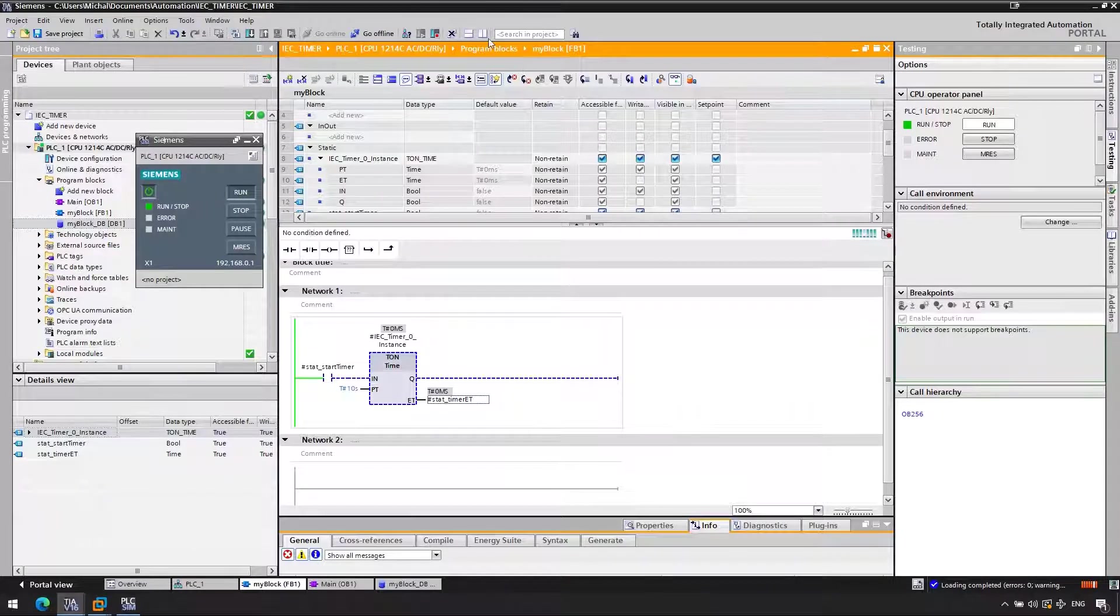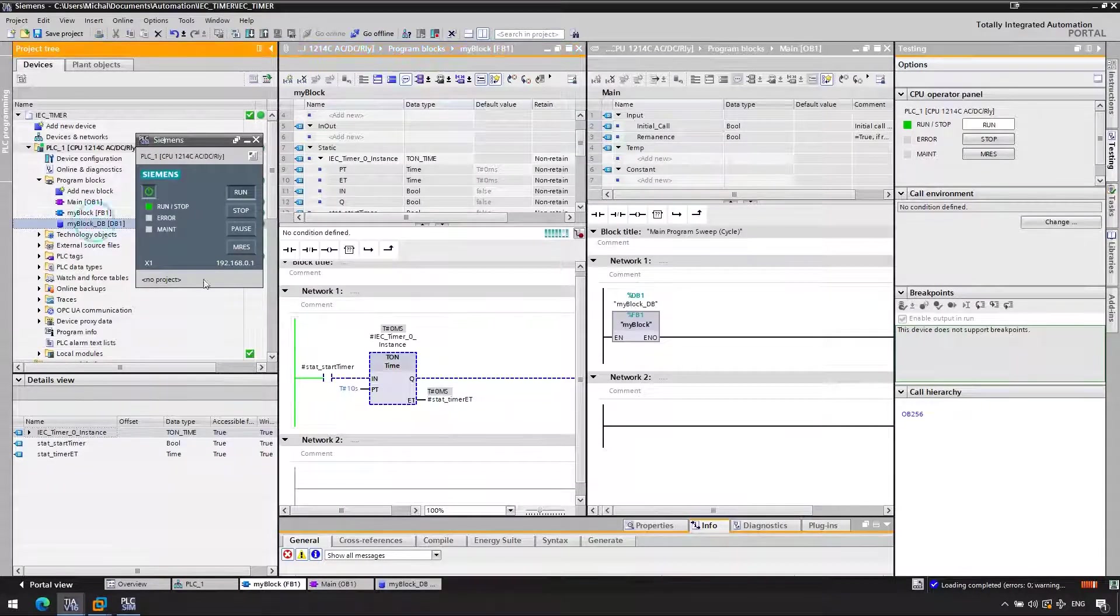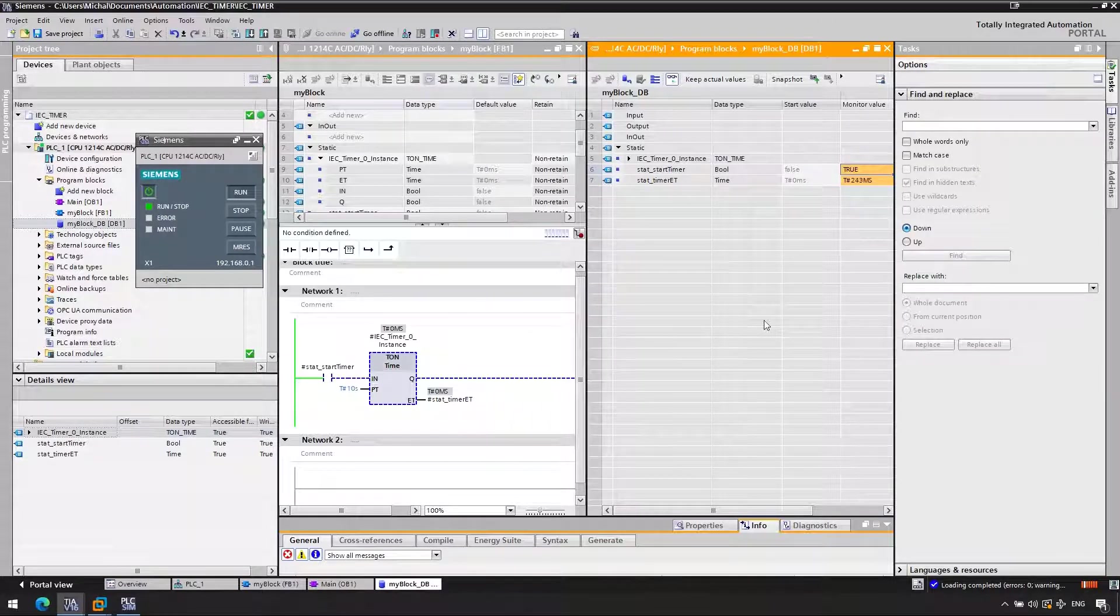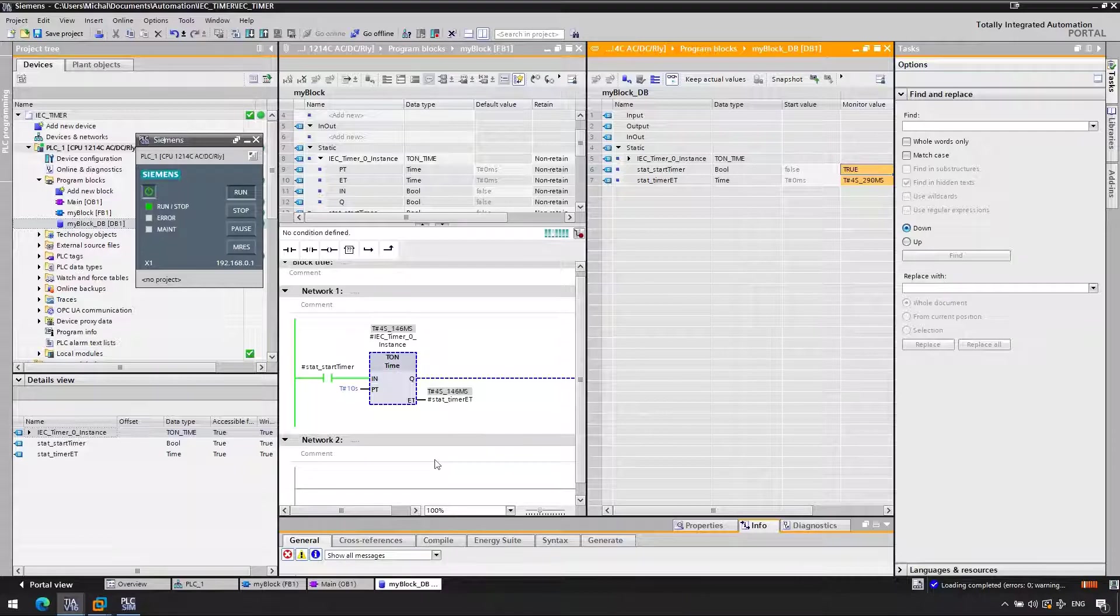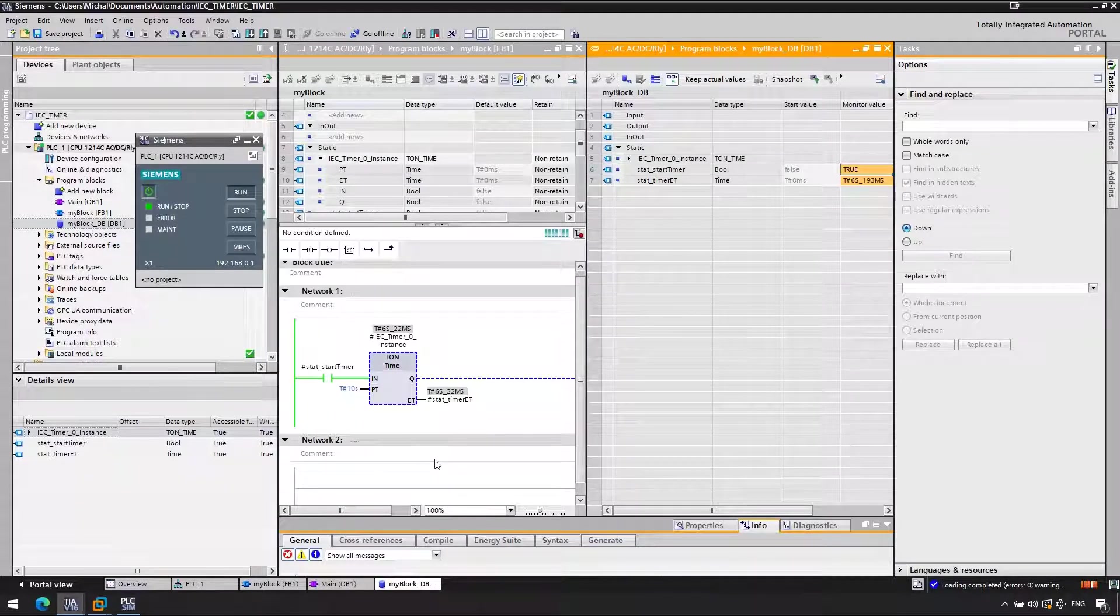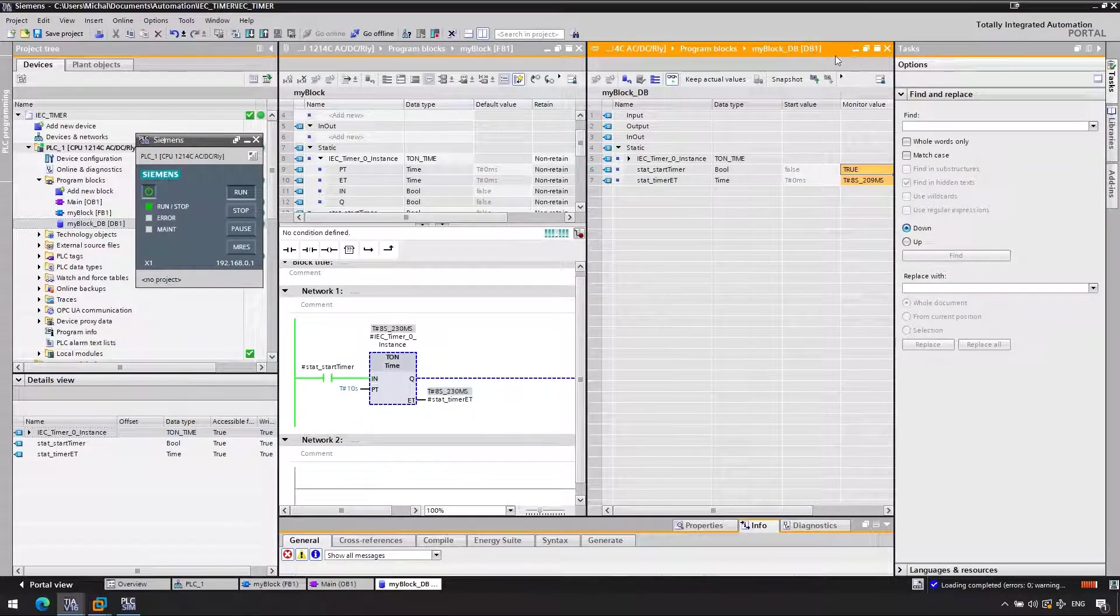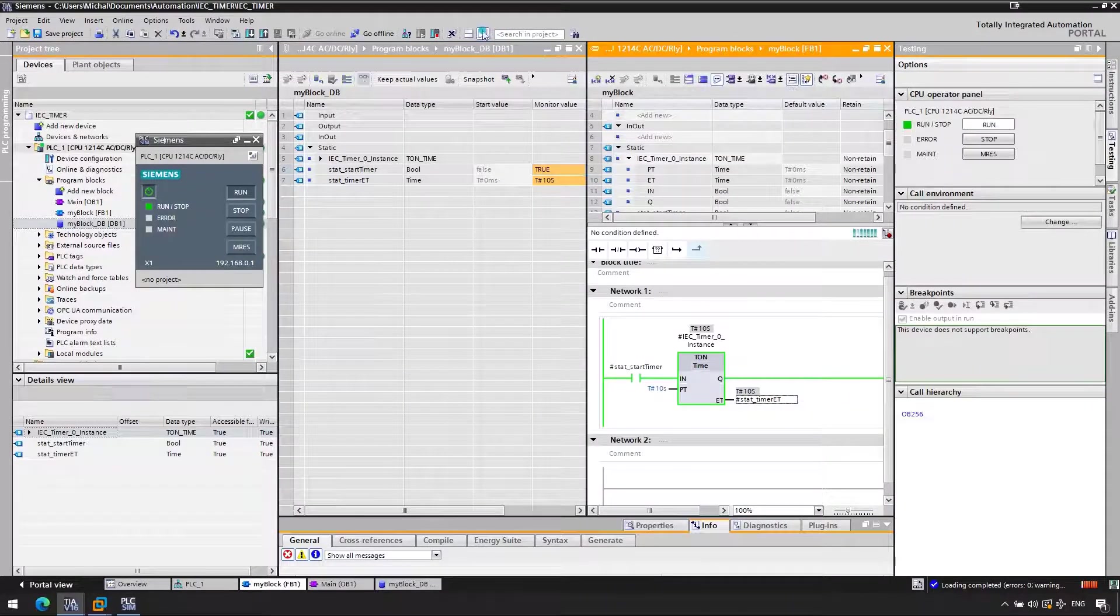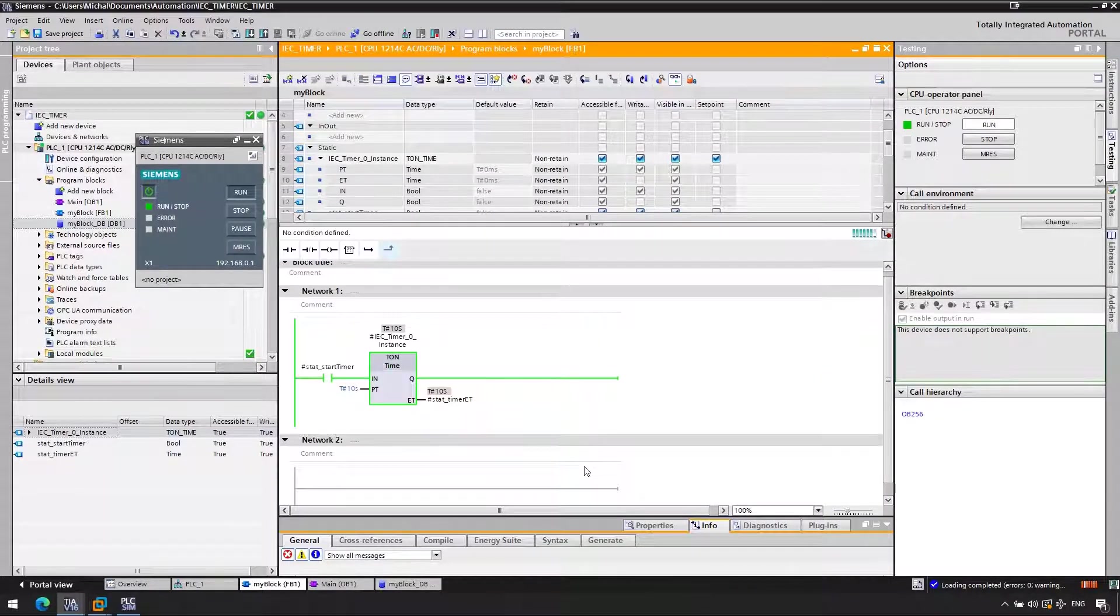So we'll define start timer ET as local static and this should allow our timer to start working. Let's load it again into PLCSim and let's see. So we now need to go back to instance DB to modify the, let's start it. And there you go. Our timer starts counting from 0 to 10 seconds. When it reaches 10 seconds, the output Q will then go high. As you can see here, it just went high for us.